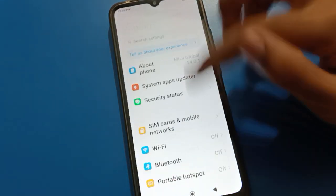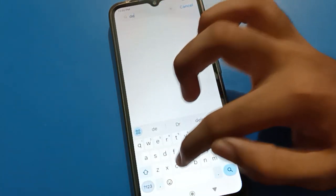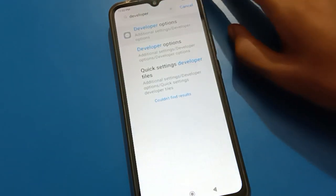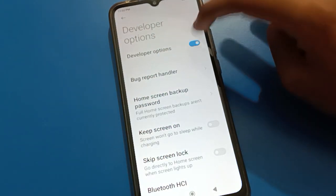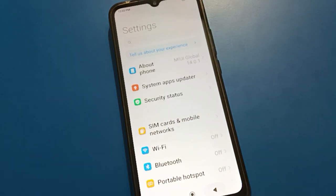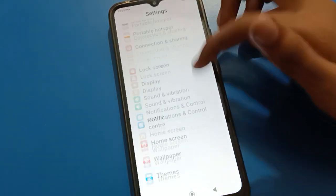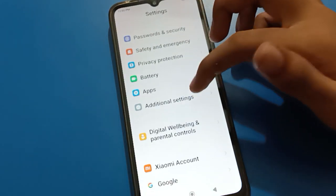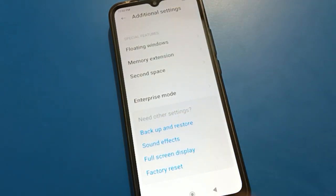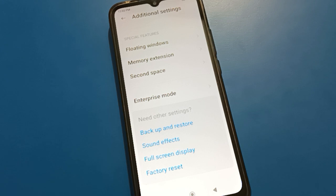You can also search for developer option by typing 'deve' in the search bar, and the developer option setting will appear. If you tap it and turn off developer option, then come back and search again — you will see that in additional settings, developer option is removed and only enterprise mode shows.